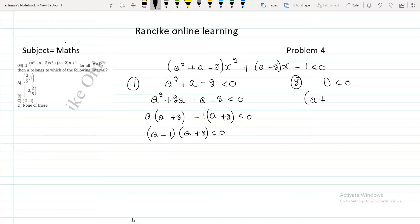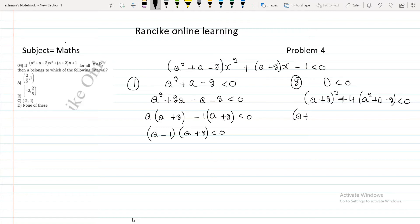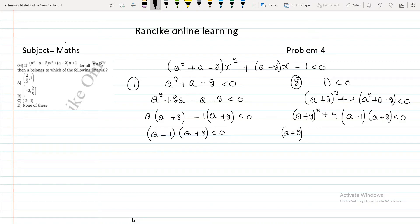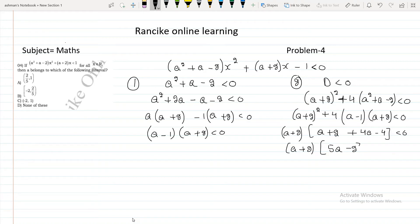For the second condition D less than 0, we compute b² - 4ac. We have (a + 2)² - 4(a² + a - 2) less than 0. Expanding: a² + 4a + 4 - 4a² - 4a + 8 less than 0, which simplifies to (a + 2)(5a - 2) less than 0.